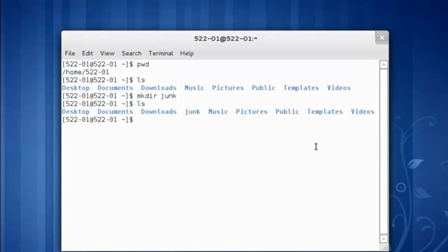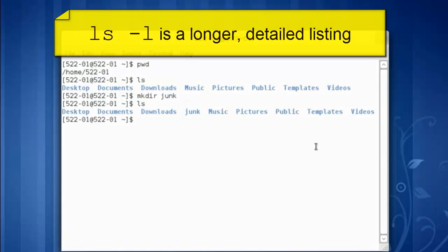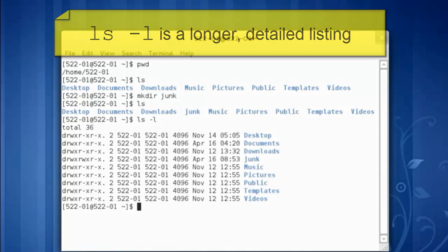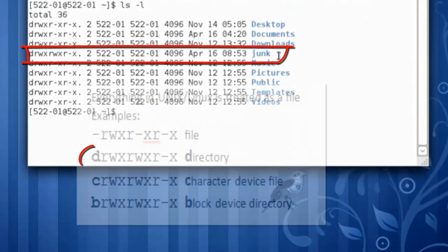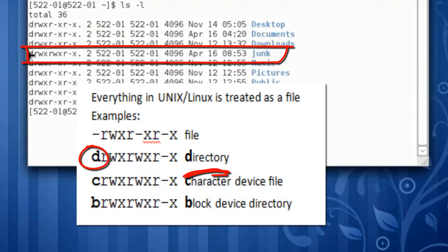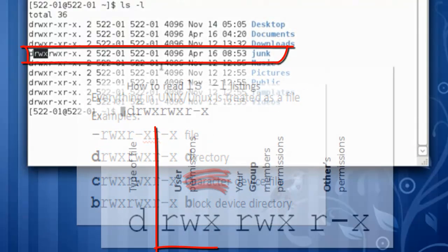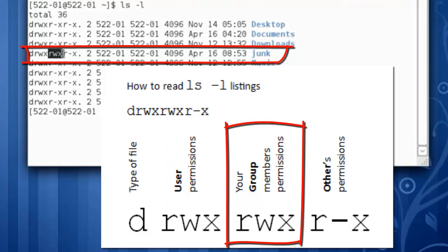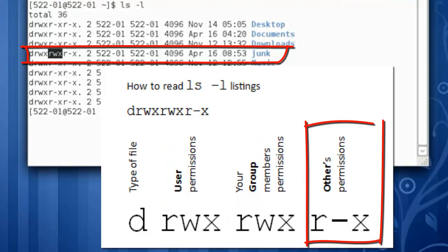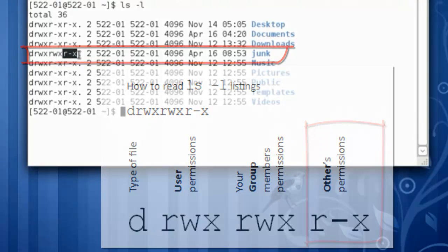Let's run a longer, more detailed listing to find out about this. ls -l shows us the junk directory. I, the user, have read, write and execute permissions. Members of my group have read, write and execute permissions. Others have read and execute permissions.